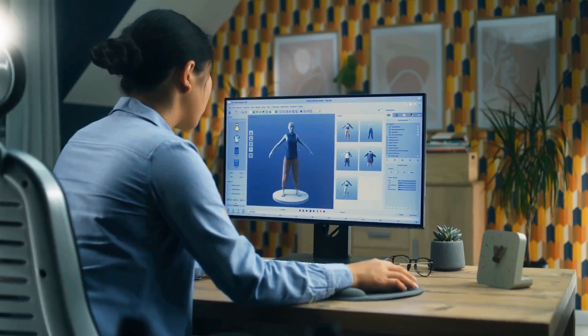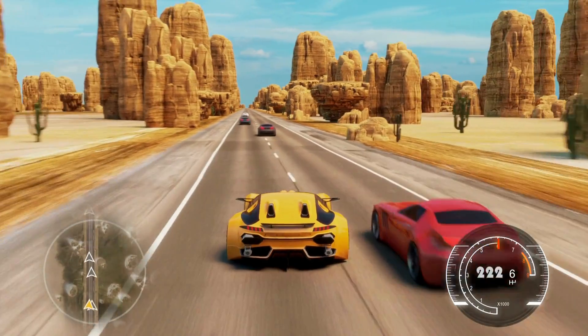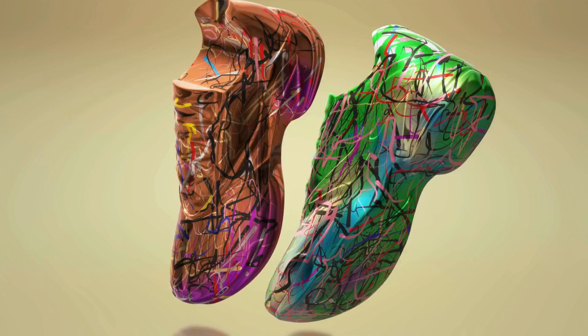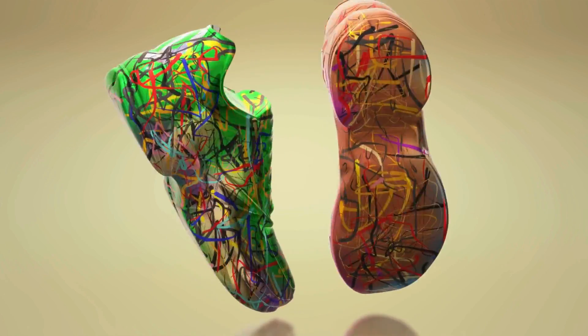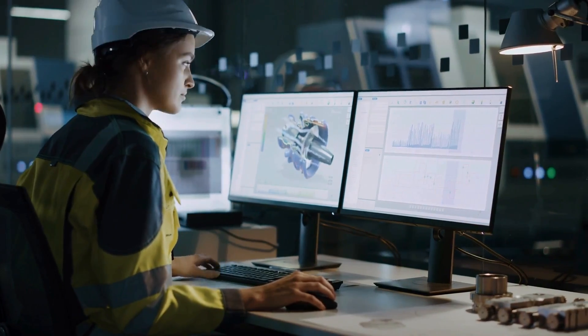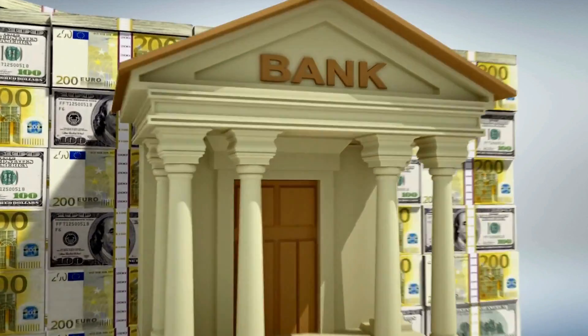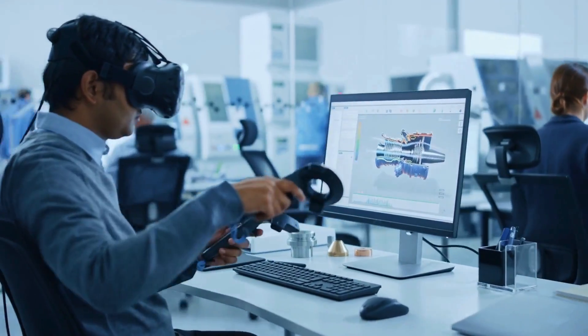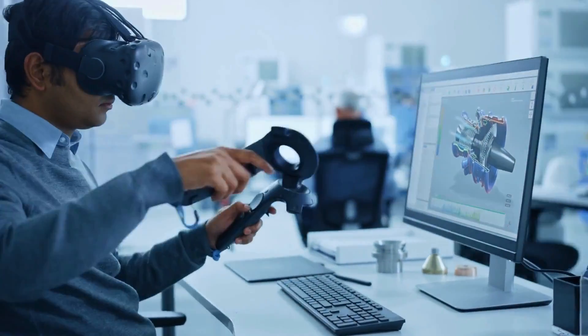Think about it, from designing stunning visuals for games, movies, or advertising to prototyping products for manufacturing, 3D models are the backbone of modern creativity.